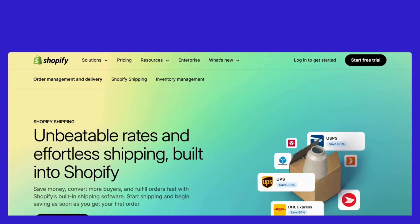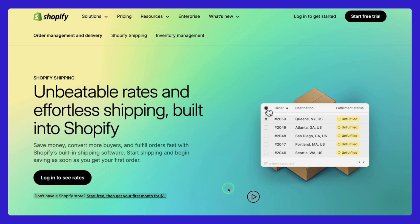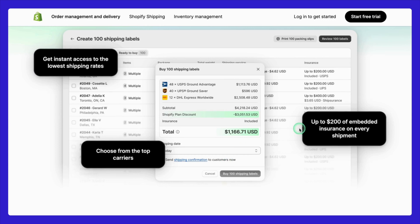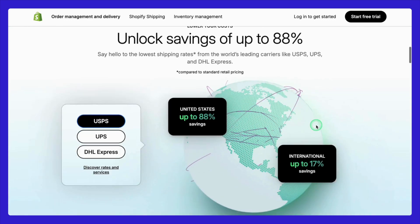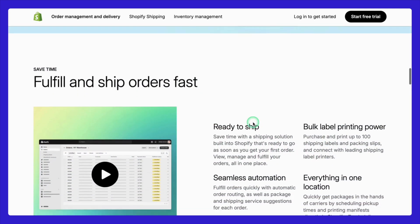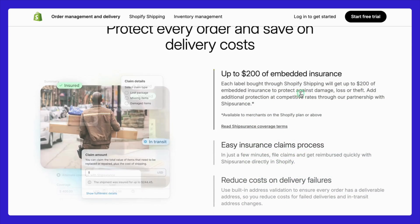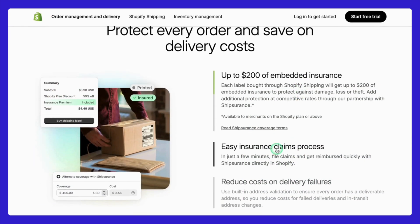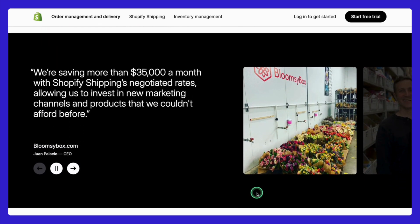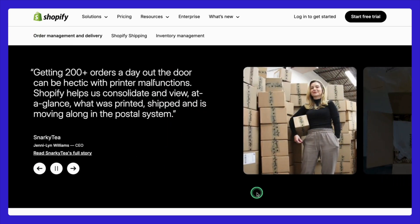Moving on to shipping costs — especially if you handle international orders, rates can vary based on carrier, package weight, and destination. It's always a good idea to negotiate rates with shipping providers or use Shopify's built-in shipping discounts. And if you sell internationally, keep an eye on currency conversion fees. These fees can apply when your customers pay in a foreign currency and typically range between 1% and 2%. While it may seem small, these costs can add up over time if international sales make up a significant portion of your revenue. Be sure to include all of these in your business budget.